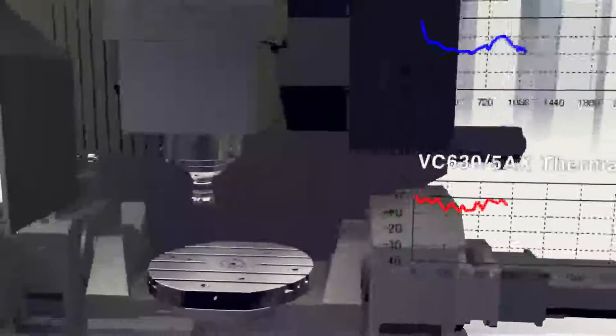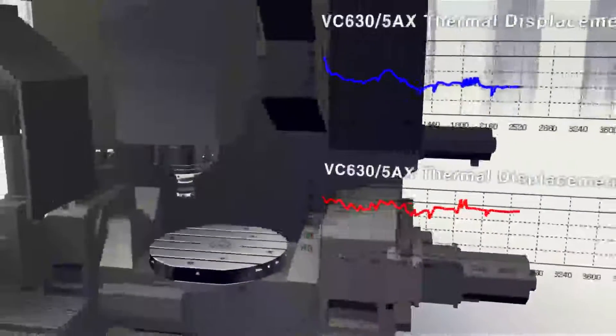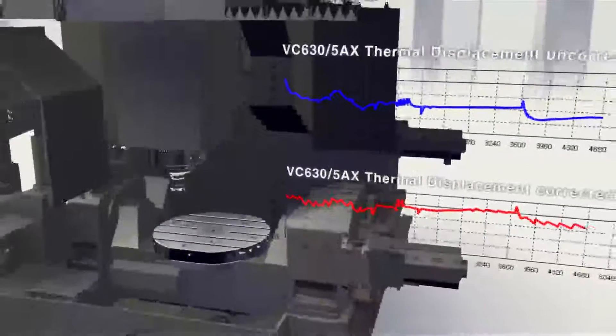Main spindle thermal displacement system and main cooling system are equipped as standard to prevent production of poor quality products and minimize thermal displacement in advance to offer highly accurate finish even after long periods of machining.